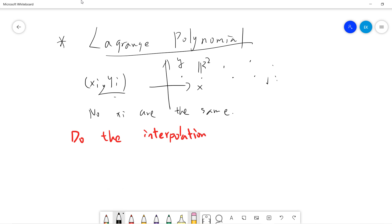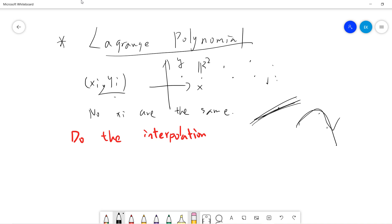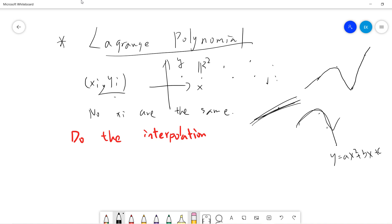If somebody gives you two points, you can find a line which crosses them. If somebody gives you three points, you can find a quadratic — y equals ax² plus bx plus c. And if somebody gives you four points, you can find a cubic polynomial.